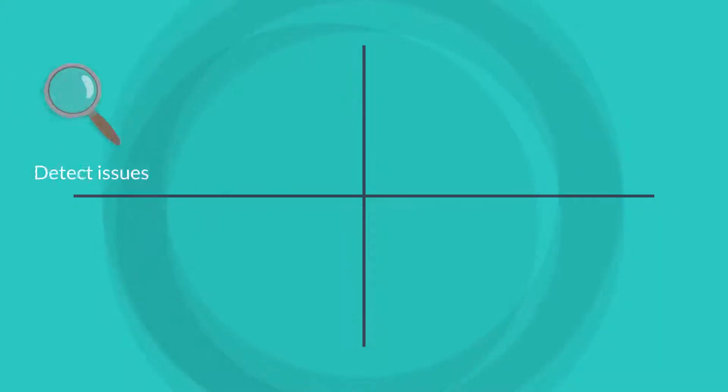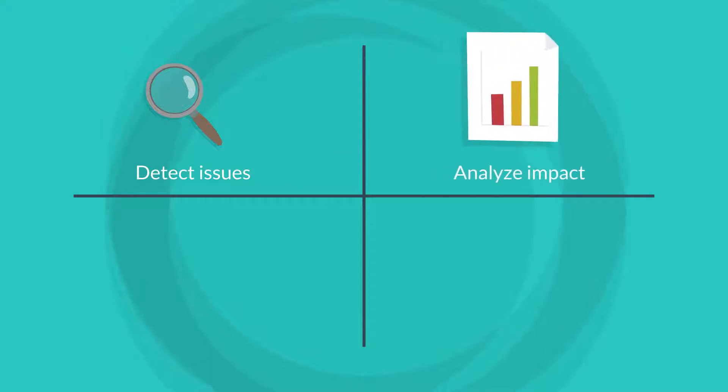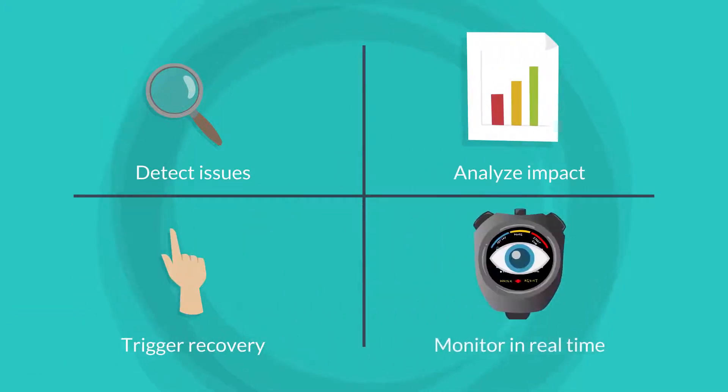With the Dynamic Workload Console graphical views you can detect issues, analyze impact, trigger recovery, and monitor in real time.